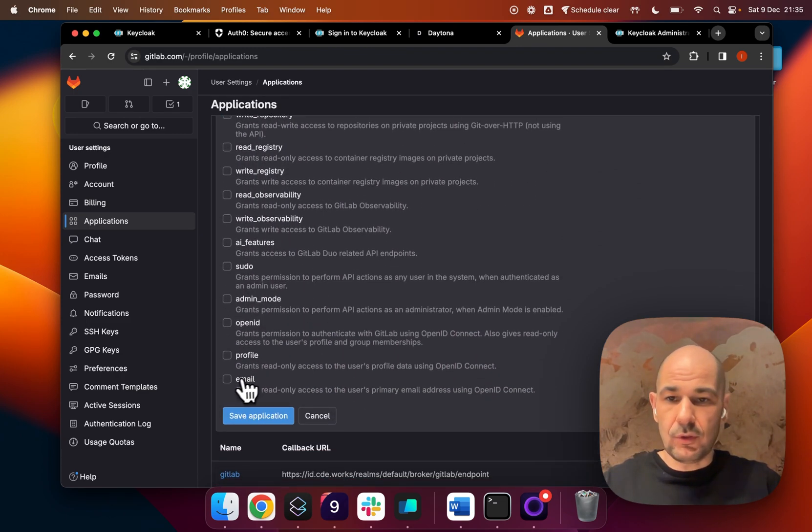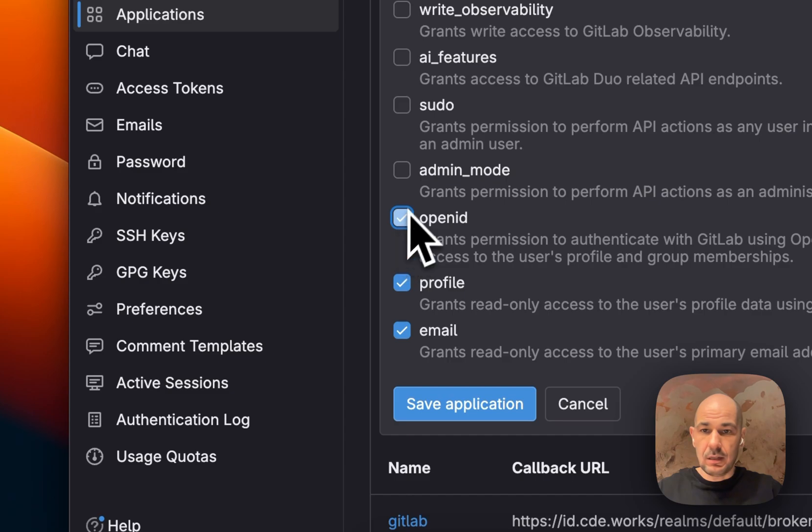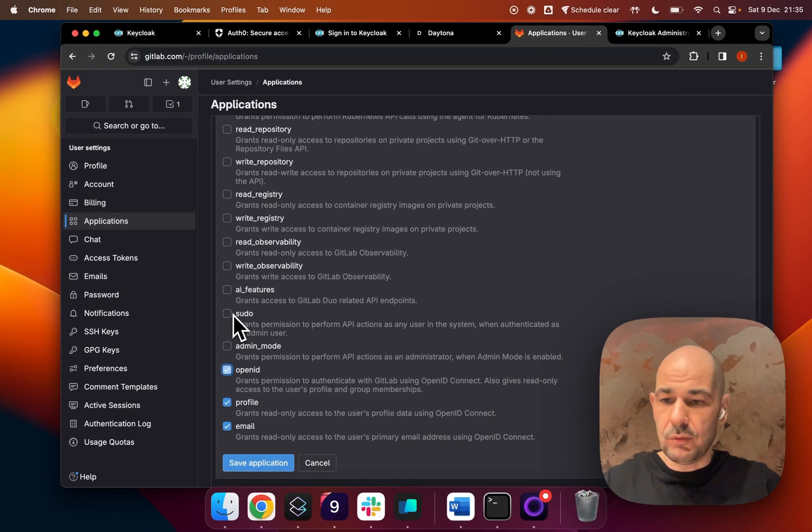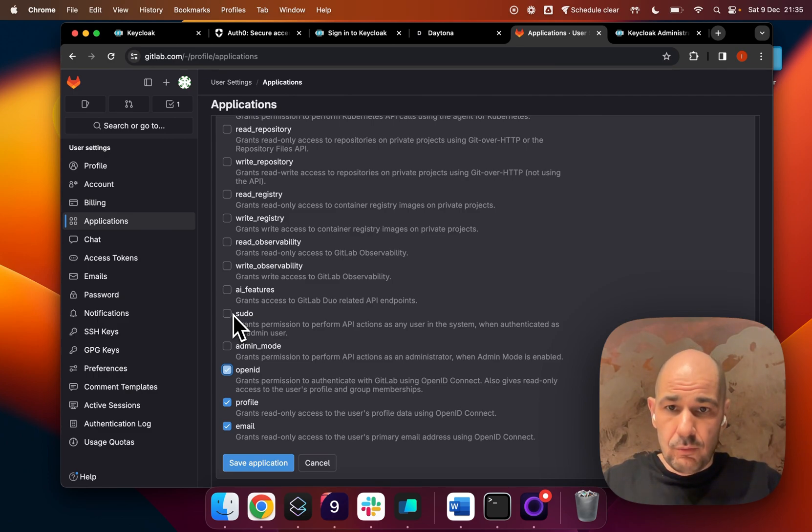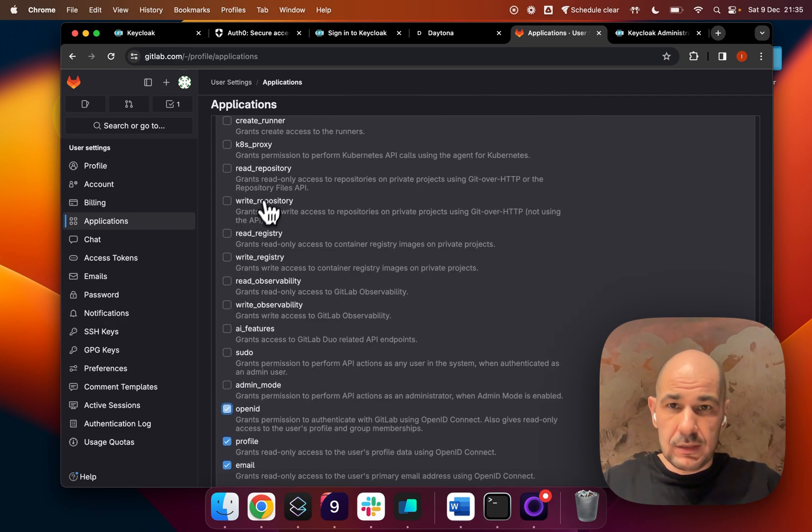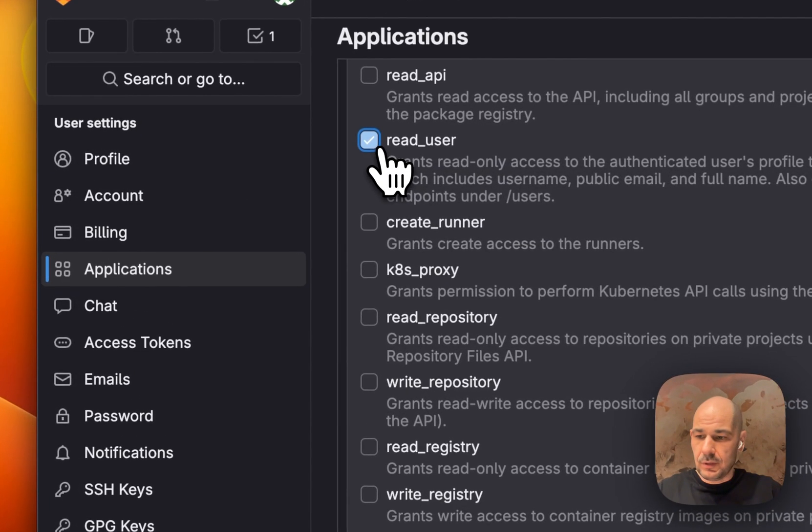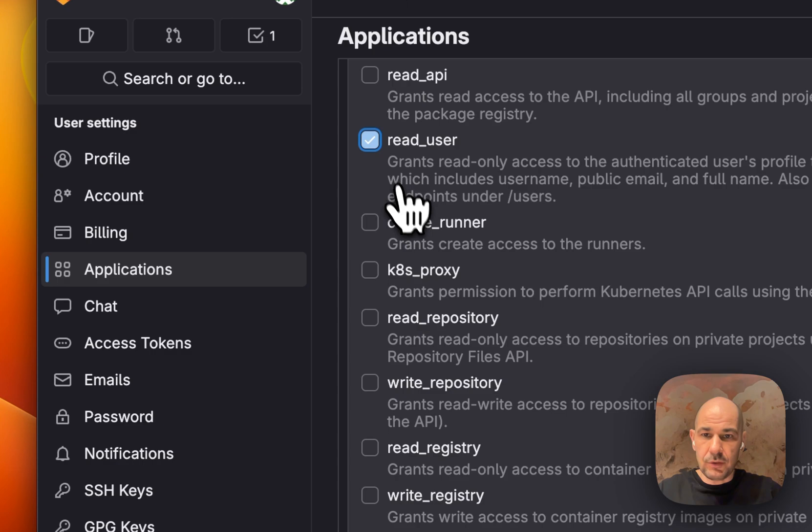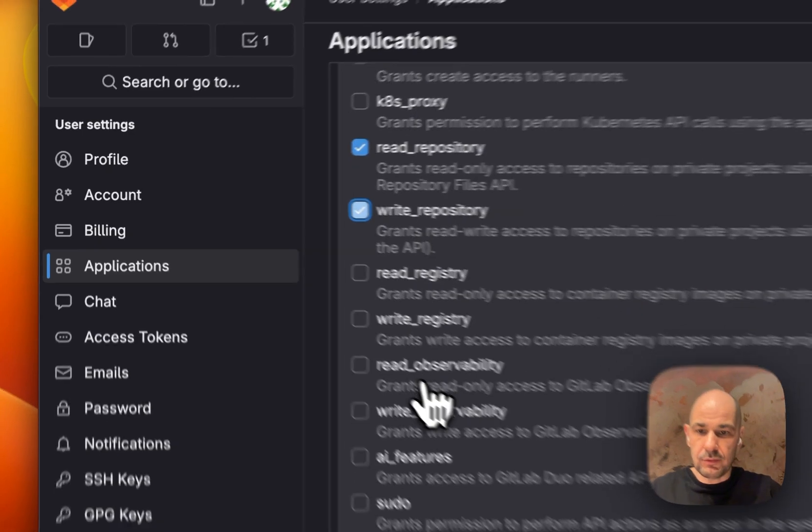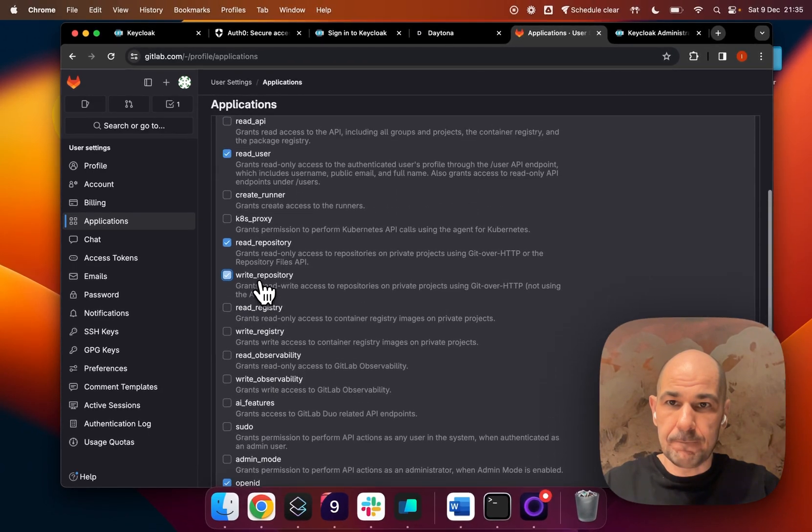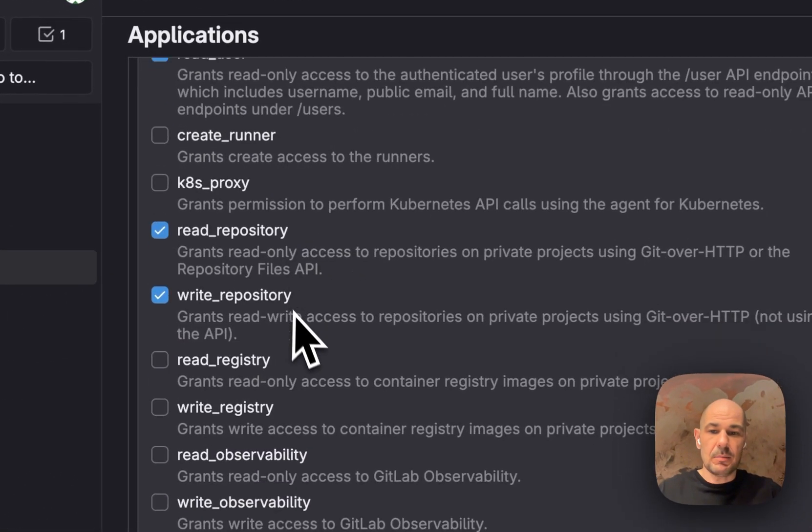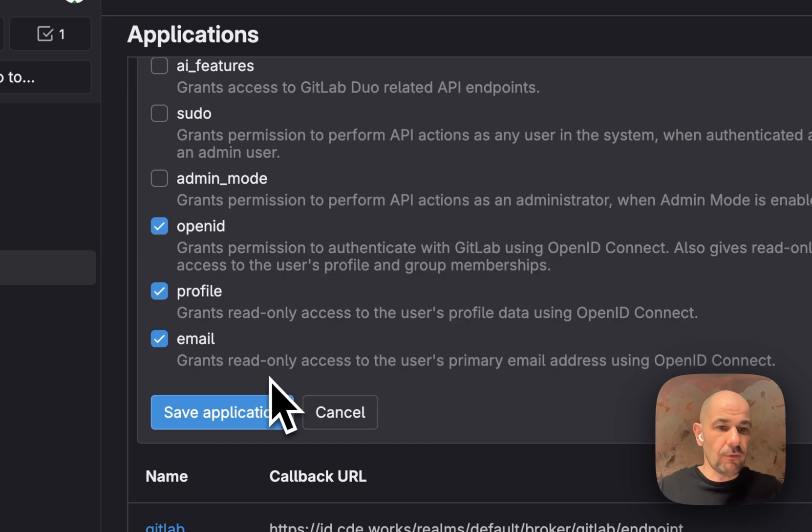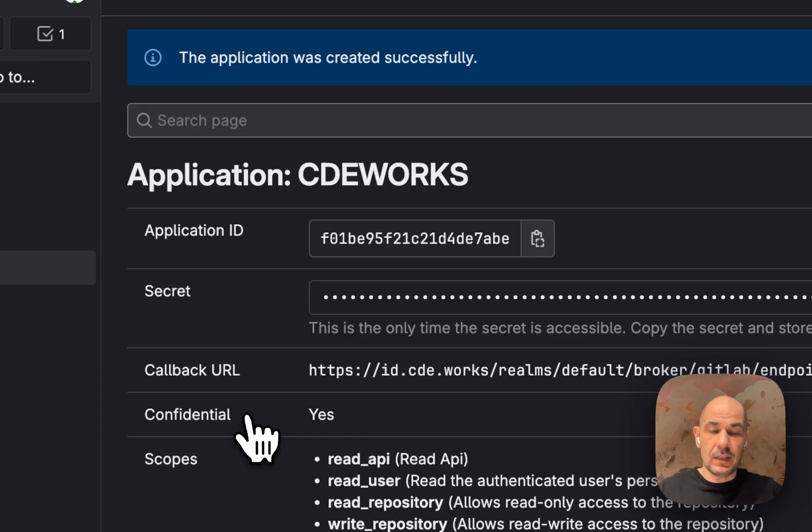Now I'm going to have to define a few things down here - what we have access to. We need read only access to email, to profile, to open ID, to the user's personal information, read access to user, endpoint access to repository, and read access to the API. Hopefully I didn't miss anything, and I save the application.